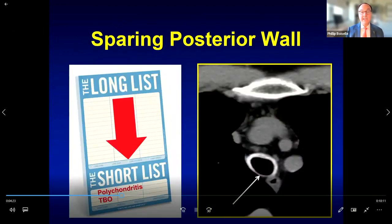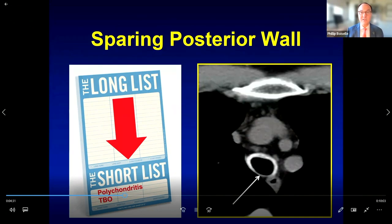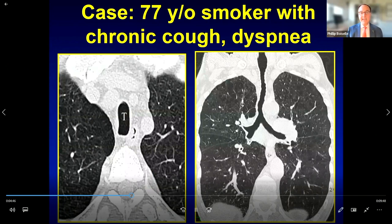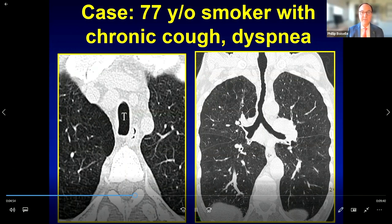When tracheal wall thickening spares the posterior membranous wall rather than showing the Cheerio appearance, think about diseases that target the cartilage. In this case, anterolateral wall thickening with calcification is due to relapsing polychondritis. Here is a case of diffuse tracheal narrowing — on the axial image we see a narrow coronal diameter and elongated sagittal diameter, and the patient also has emphysema on lung windows.